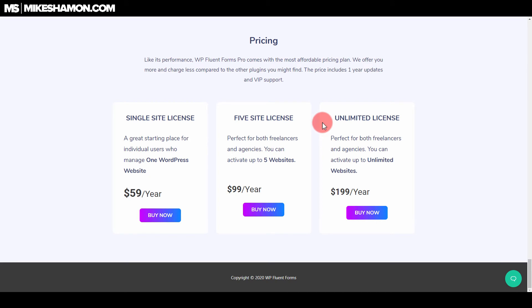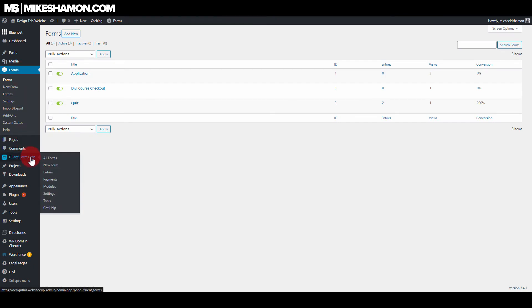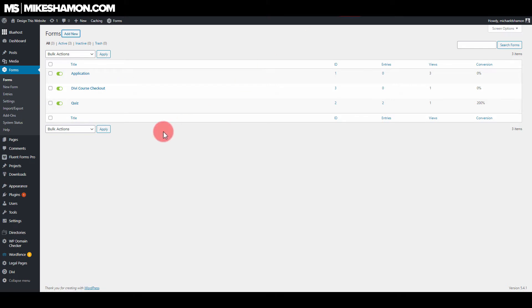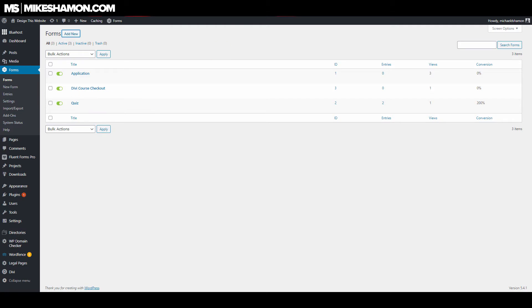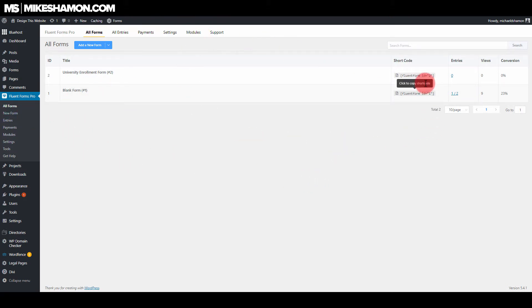Now let's get into some of the things that each of these form plugins will do. I already have Gravity Forms and Fluent Forms installed on the same website so we can do a comparison. When you go to Forms, this is what you get for Gravity. When you go to Forms in Fluent Forms, this is what you get for Fluent Forms — you can see the difference in the interface.